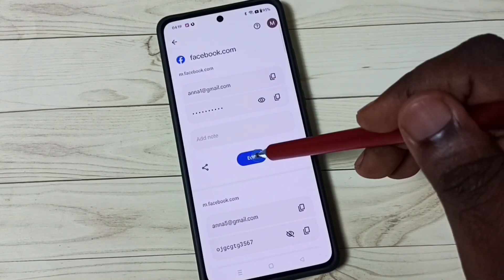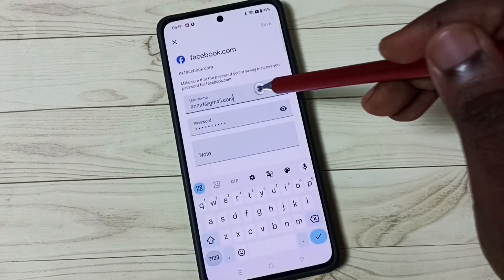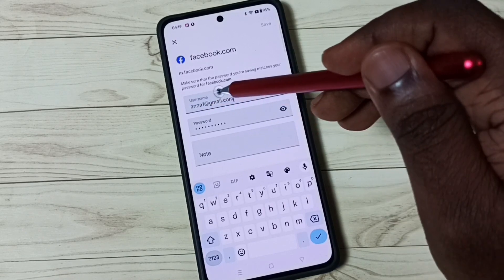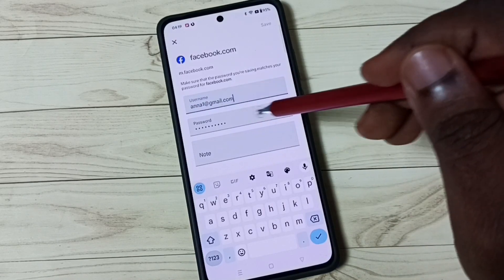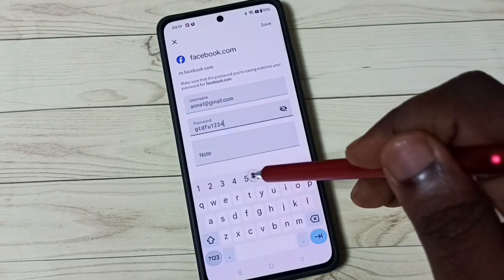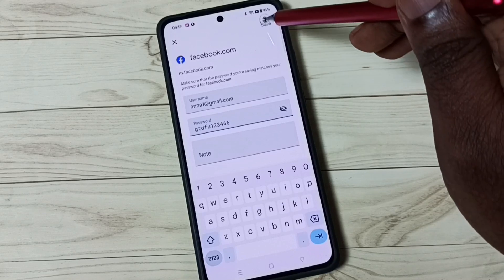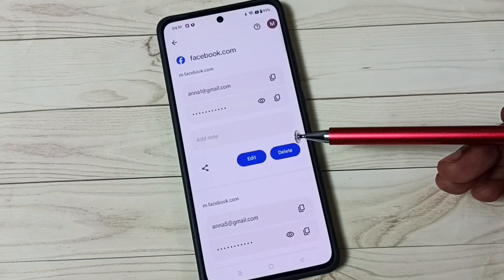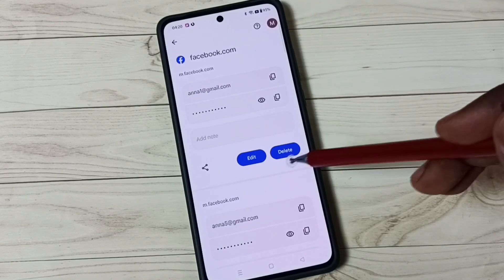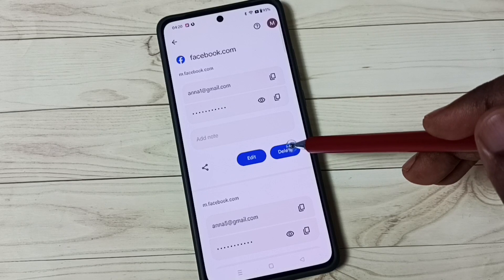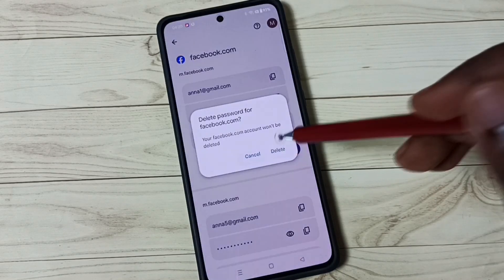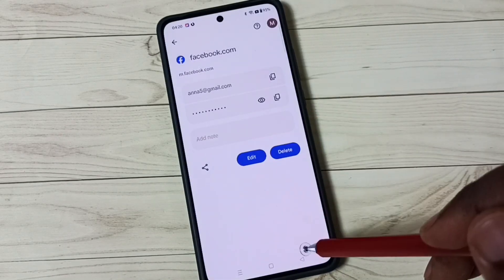If you want to edit, you can tap on Edit — you can edit and change the username and password here, then save. We can also delete a saved password by tapping on Delete, and that way we can delete the saved password.